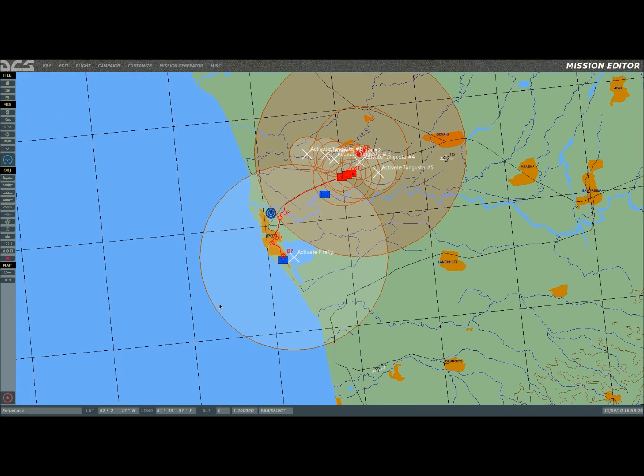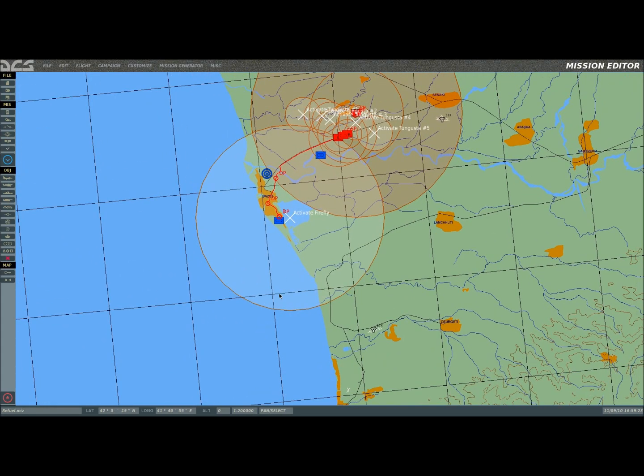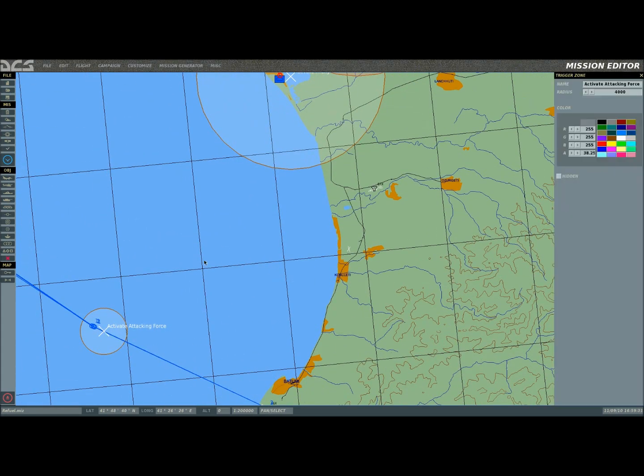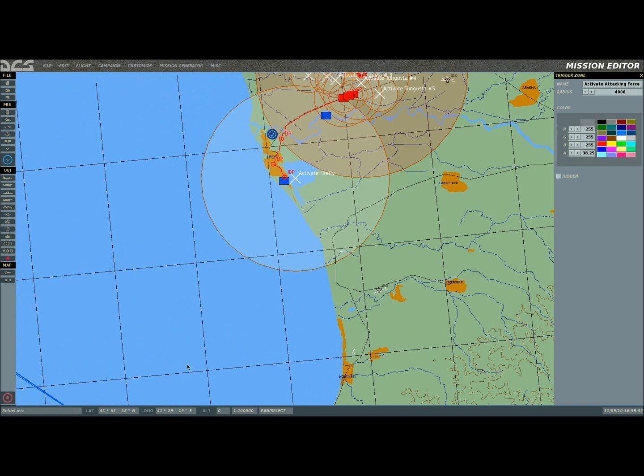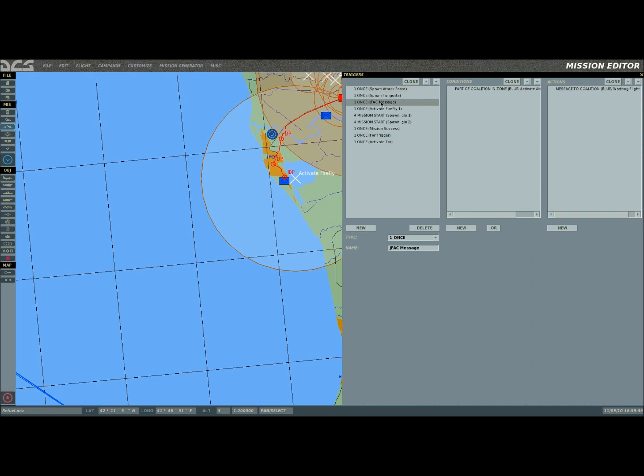The idea is as they're proceeding north, because not only does it activate the attacking force, so I'll hit the triggers real quick. You see here, it activates attacking force and the first JFAC message.